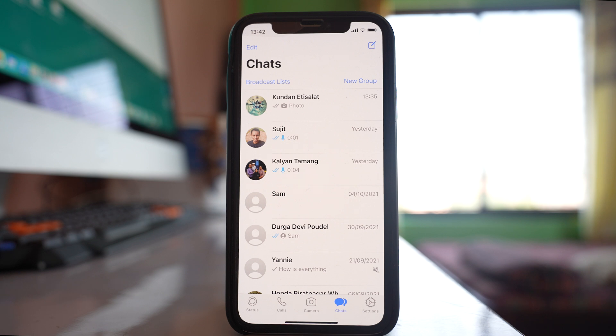If you want to know whether someone has blocked you in WhatsApp without sending a message or calling them, there are two things you can do.